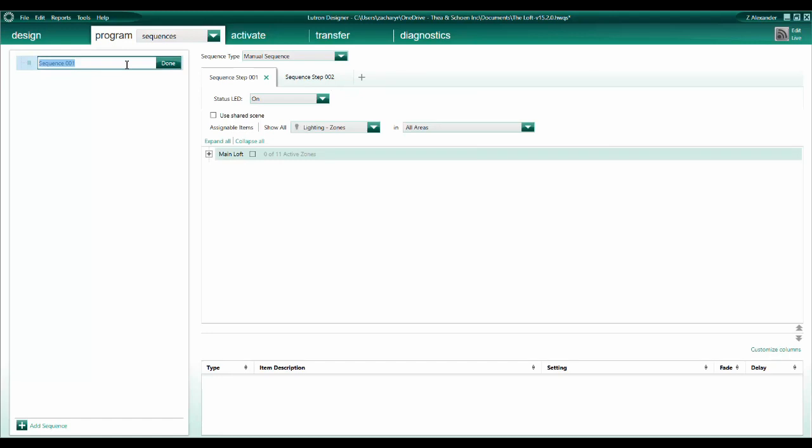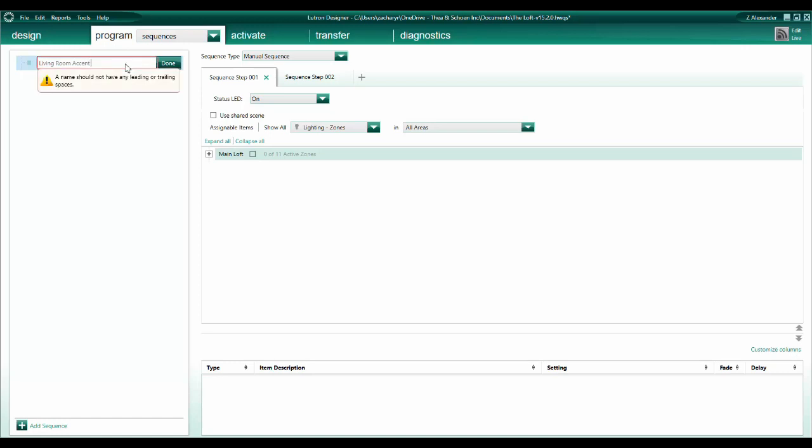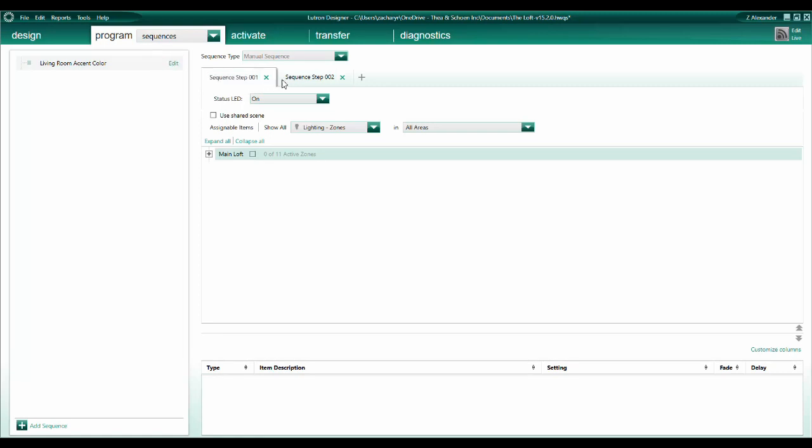I'm going to name our sequence Living Room Accent Color, just to keep track of things. In this example, our sequence is going to have five steps, because we are going to cycle through five saturated colors. To add steps, simply click the plus icon.